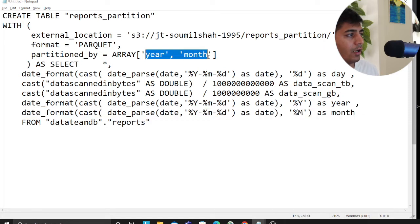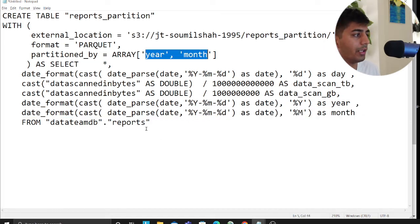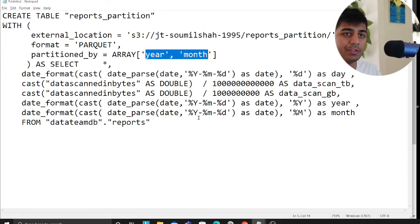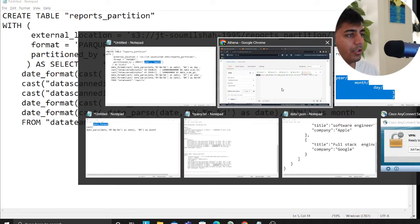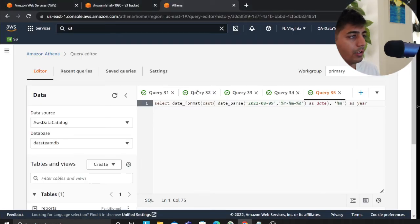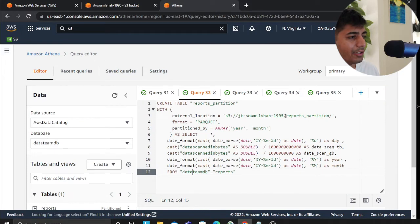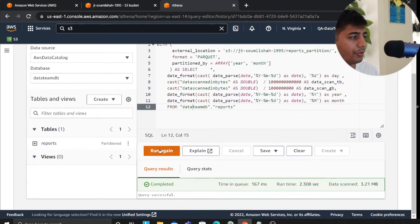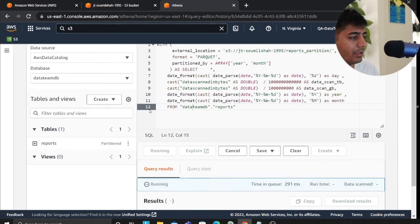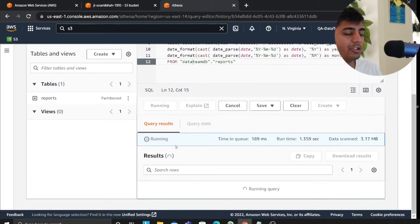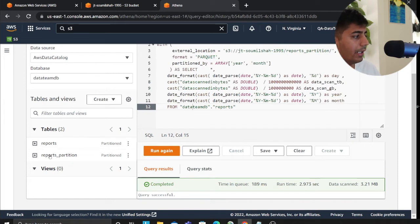Hope this helps. I'll leave the snippets in the description. So now what we're doing here is we're using CTAS to create a new table. I'm going to run this. And now what this will do is it's going to repartition my data. As you can see, I got a new folder here.